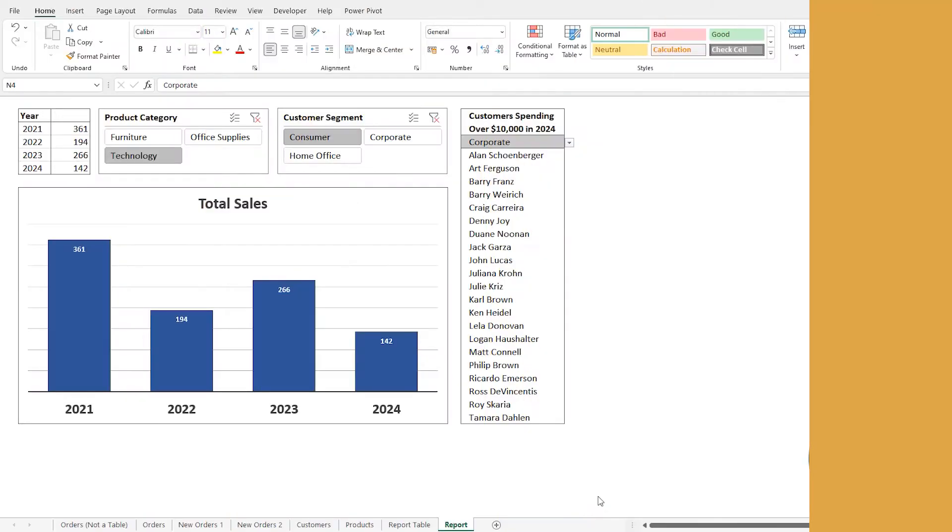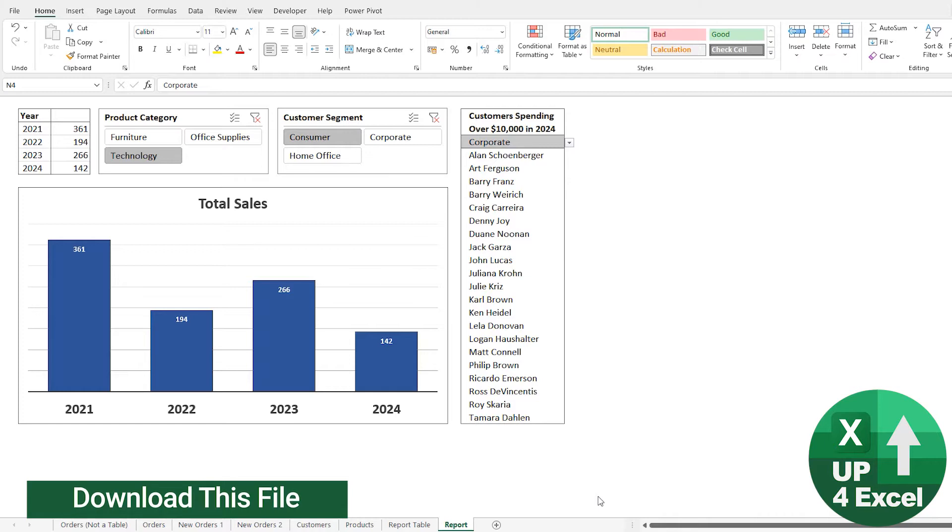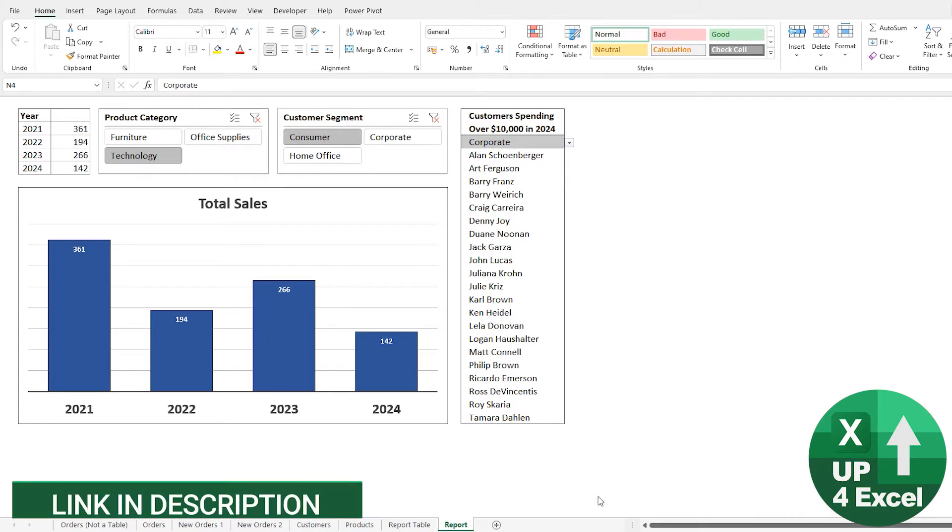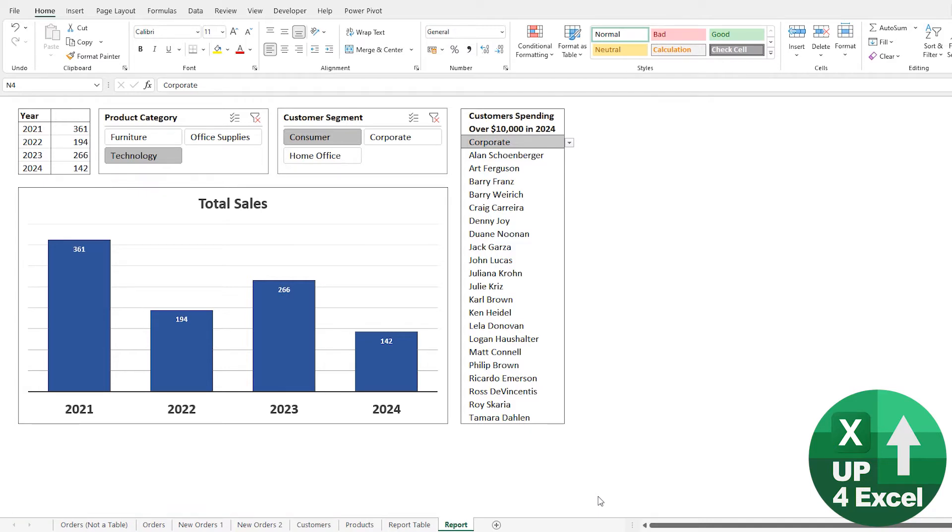First reason I think you should use tables is auto-expanding ranges or dynamic ranges. One of the great things about Excel tables is that whenever you put new data into the table, it's automatically picked up by any formulas or linked reports or charts or pivot tables or anything.